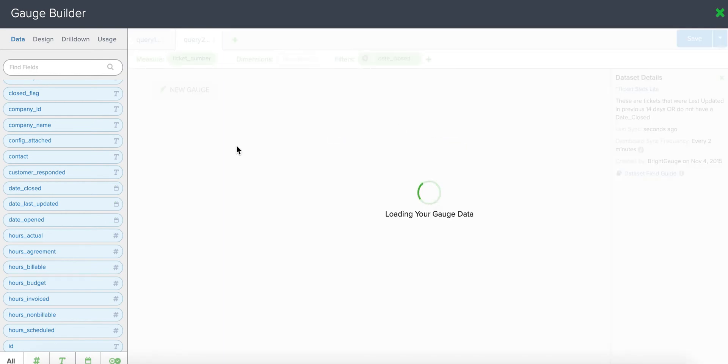Just so you know, when I build my gauges, I like to start them as a table gauge just so I can see the numbers that I'm talking about and I can keep myself organized. But we'll convert this to a number gauge in just a couple minutes.